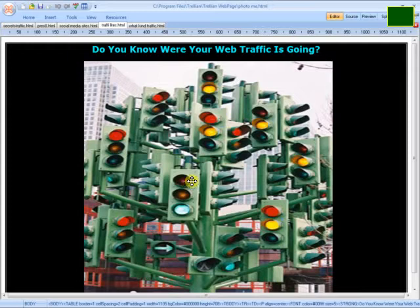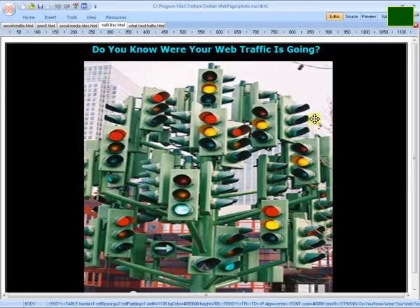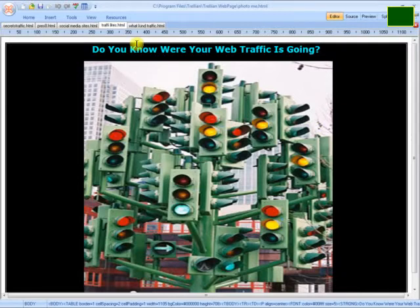Do you know where your traffic's going when they reach your website? Are they leaving right away without doing what you want? Do they know where they're going, or are they confused when they reach your site? These are things you need to consider before you start sending or paying for traffic. You want to completely control that, and you want the customer to spend as much time as possible on your site and click through where you want them to.